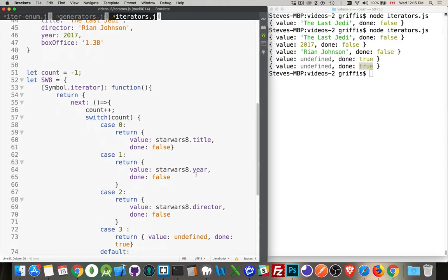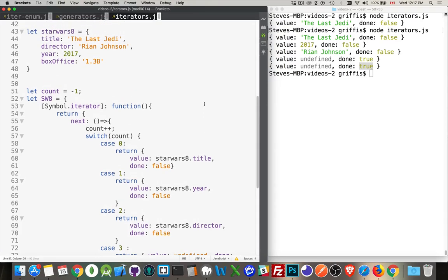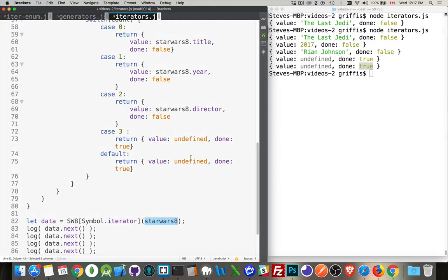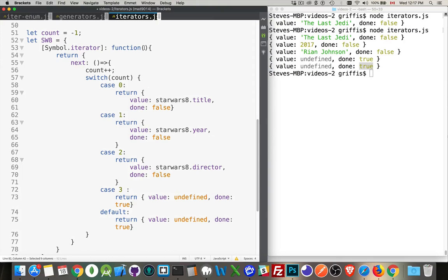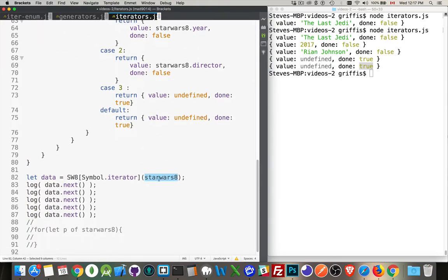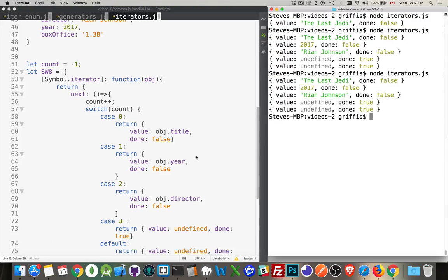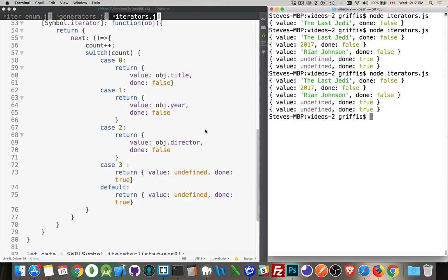Calling it five times we get: title, year, director, and then undefined/undefined with done true for the last two. If you want to make this more generic, you can pass in the object you want to iterate through when calling the function — maybe it's a bunch of objects where the property names are the same. So when we call Symbol.iterator, we pass starWars8 into that as a variable obj, making it much more flexible and reusable.